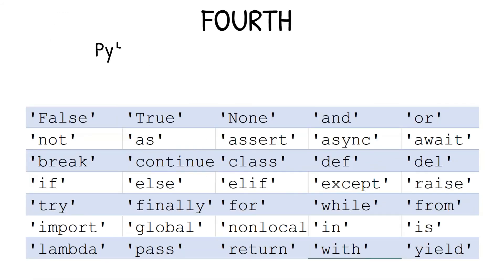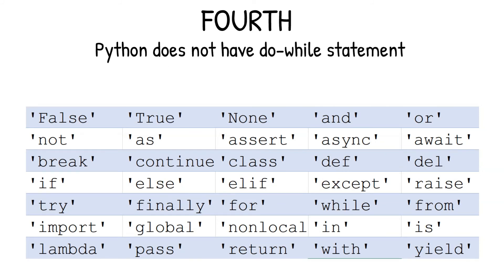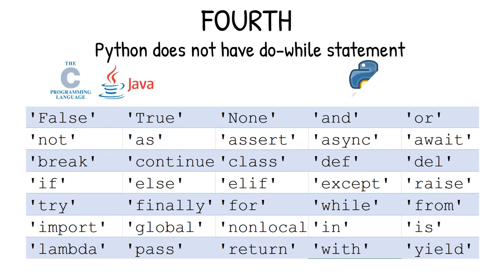Fourth, Python does not have do-while statements. But, in C programming and Java, you will find those statements. So, just remember, that in Python, they are not available. And hence, you don't have such keywords in Python.